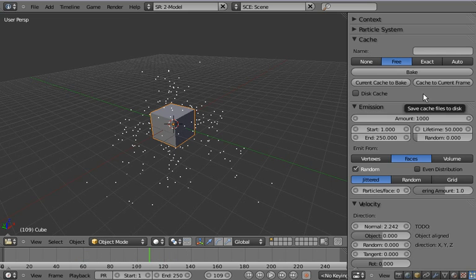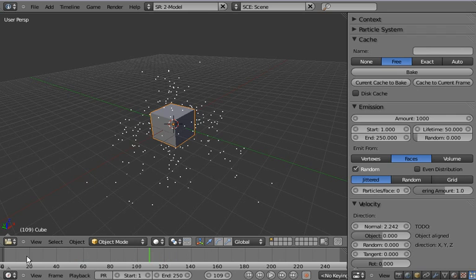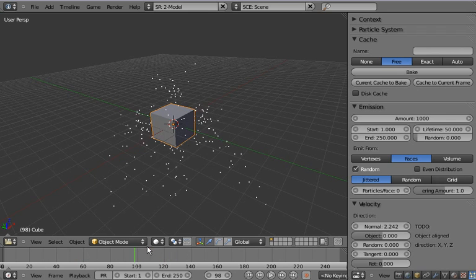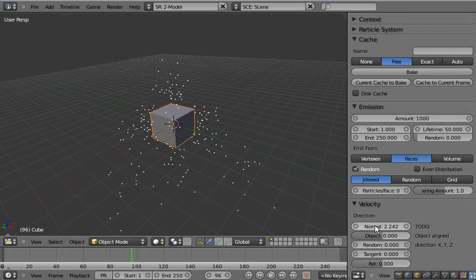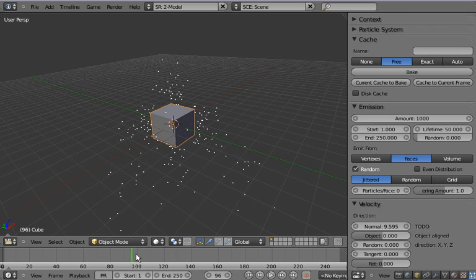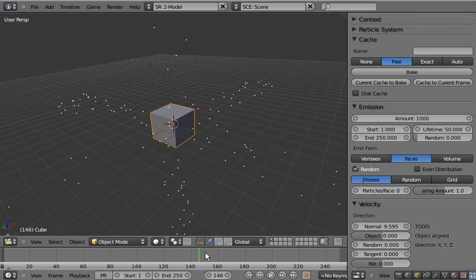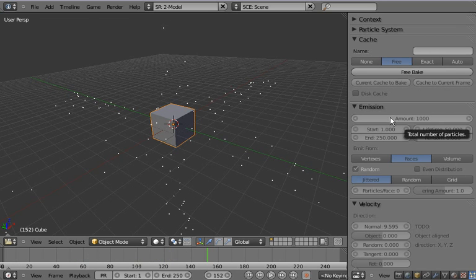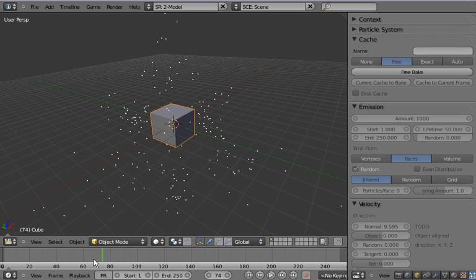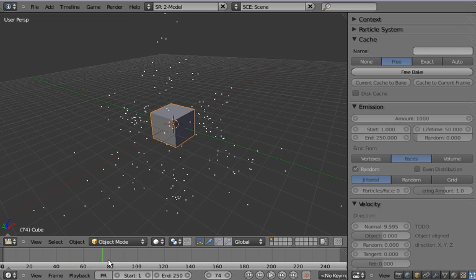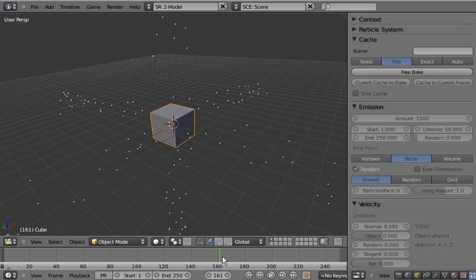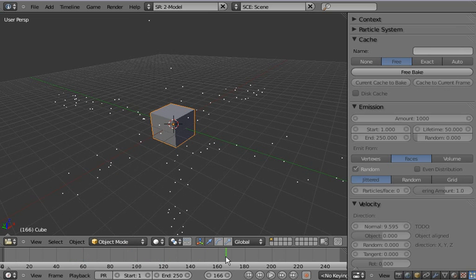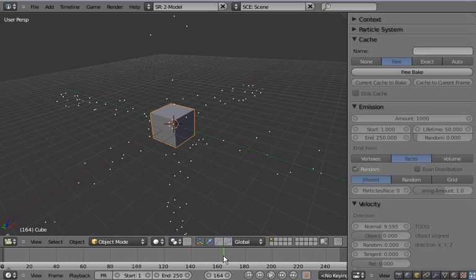One other thing is the current cache to bake button. If we like what we see here, and we can even change some stuff in the middle, we can just set this to be the current bake. And then any changes we make, they won't be erased anymore.